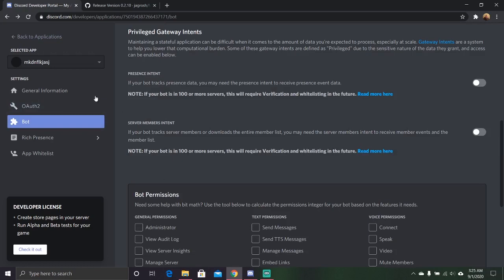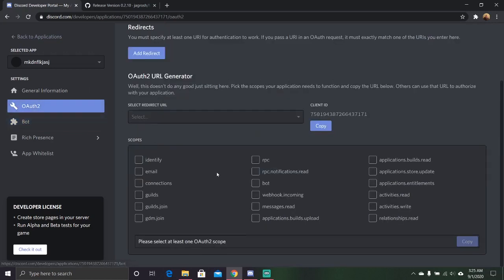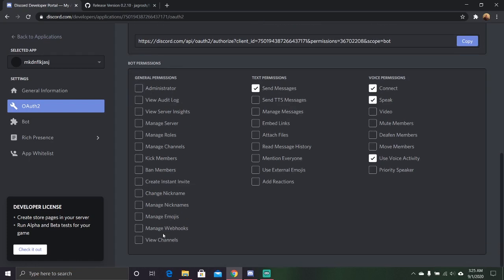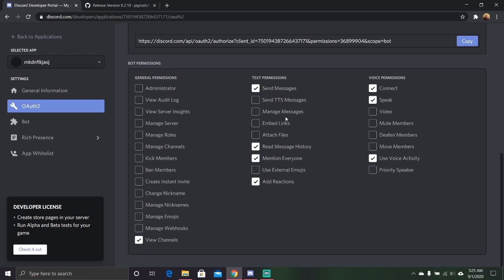Unfortunately, sometimes that happens. So I accidentally clicked off that. You got to let it do whatever it needs to do. So let it send messages, let it view channels, let it, god, where is it? You can let it read and mention everyone. It's not going to mention everyone. Let it add reactions, too. So just let it do these permissions.